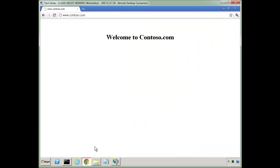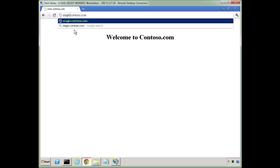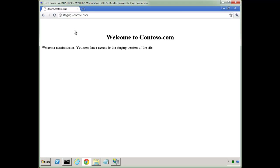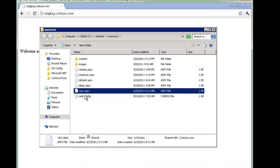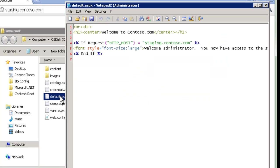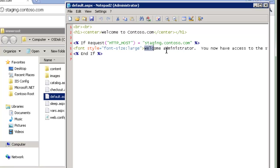Notice it does allow me to use this on the local machine. Now if I go to a different URL staging.contoso.com, notice this extra wording: welcome administrator, you now have access to the staging version of this site. This is calling the exact same page in default.aspx. And we're saying if the HTTP host is staging.contoso.com, we're going to write this extra wording. So what we have is a testing environment set up where we show something different depending on the URL.